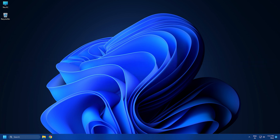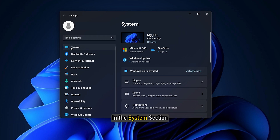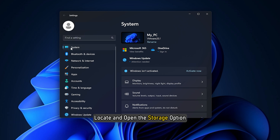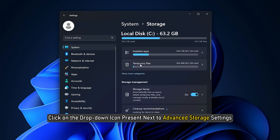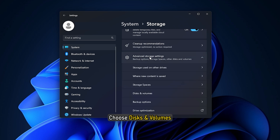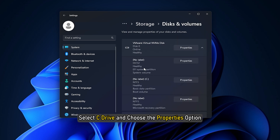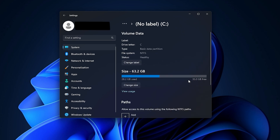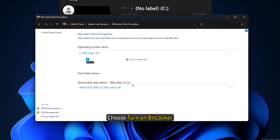To begin with, open the Settings menu by pressing the Windows + I shortcut key. In the System section, locate and open the Storage option. Click on the dropdown icon next to Advanced Storage Settings and choose Disks and Volumes. Select C drive and choose the Properties option. In the following window, select Turn on BitLocker and choose Turn on BitLocker.